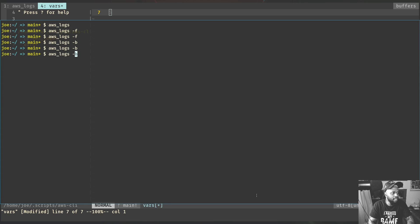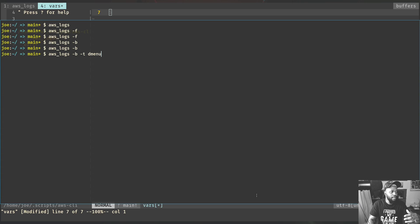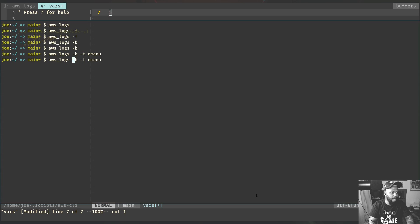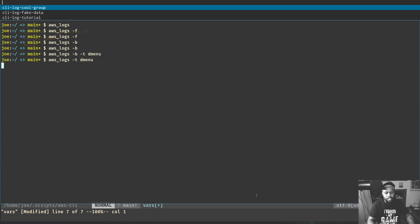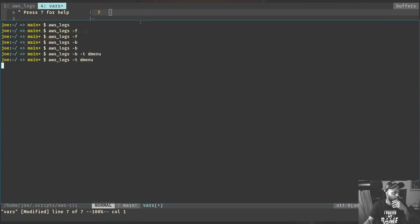To switch, I use the dash-t flag and type 'dmenu'. It's still going to do the same thing as before but now it switches to dmenu. Let me take out the backwards flag so I can show you the dmenu selection. Now it's going to give me the group selection using dmenu. I'll pick 'my cool group', click that, and it gives me my stream — I only have that one stream there.